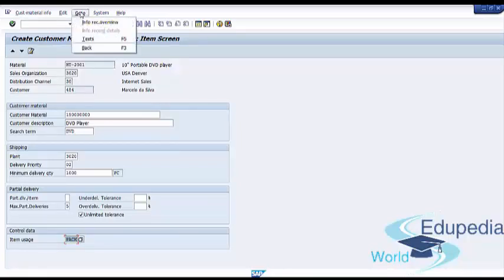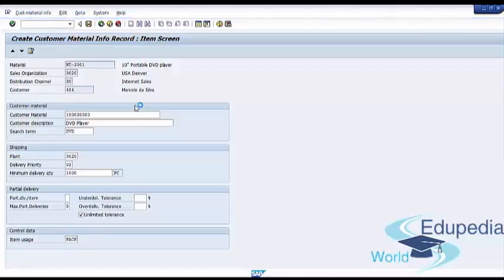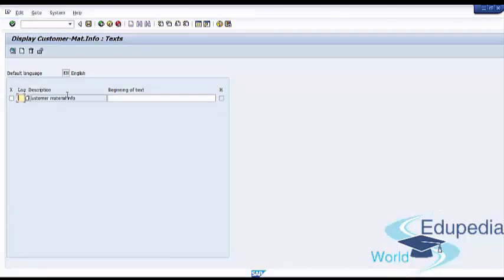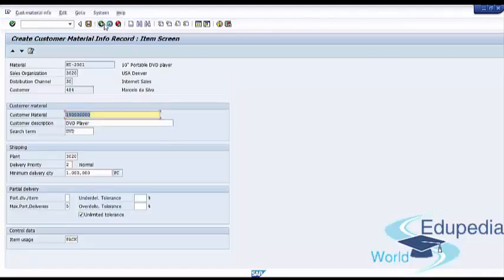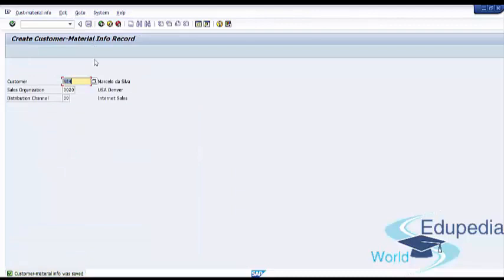You can also fill in additional texts by going to the menu, then Go To, and pressing Text. We covered text maintenance in one of our previous lectures. After providing any necessary text and filling in all required data, press the save button. You will receive the informational message 'Customer Material Info was saved', confirming you have successfully created your customer material info record. You can now go back to the SAP Easy Access screen.